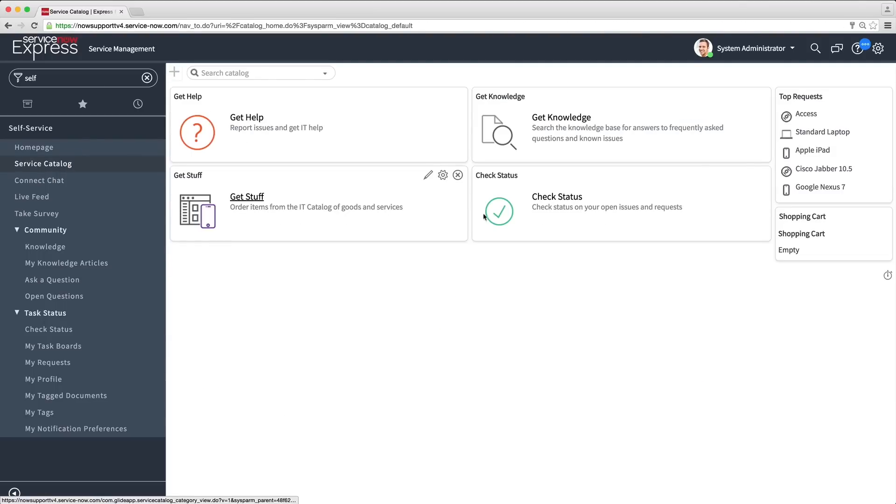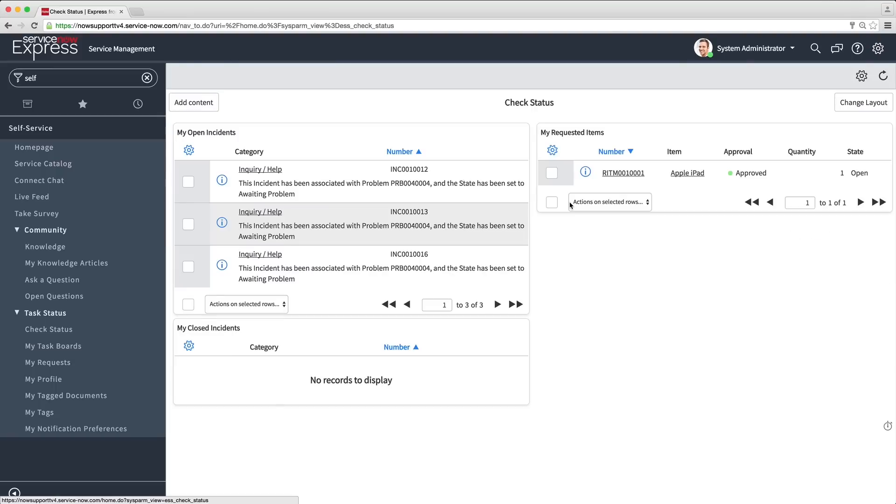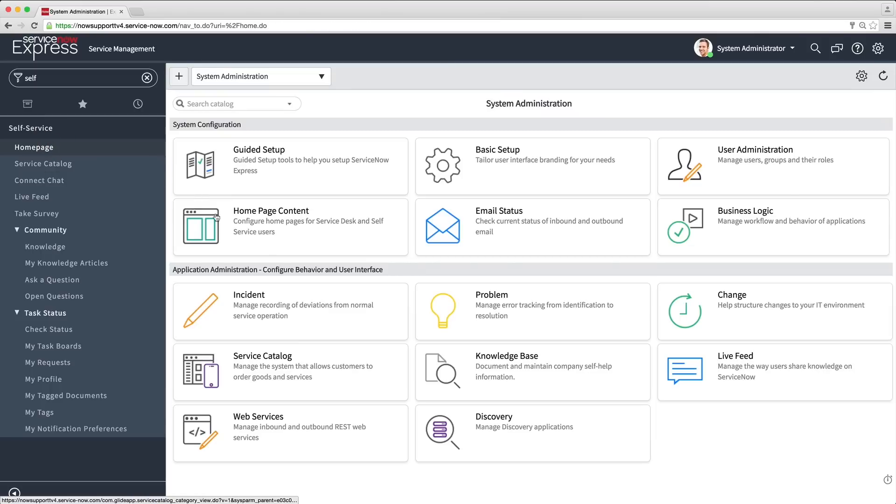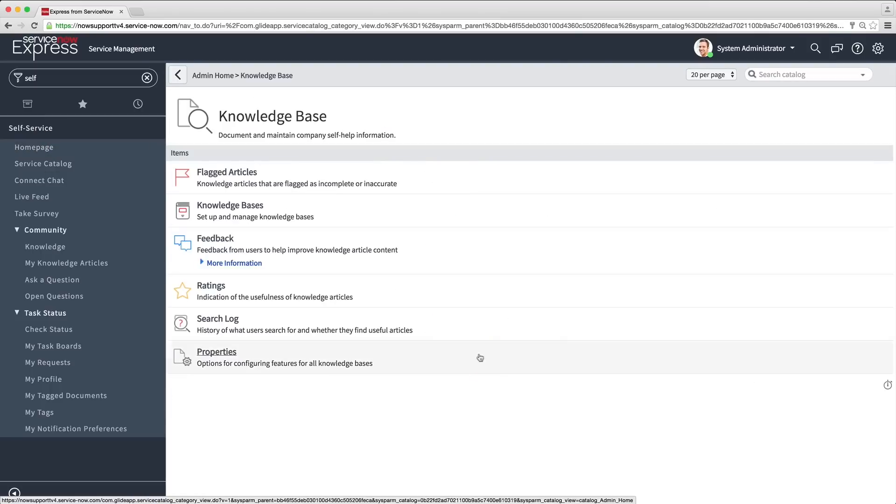You can also check the status section in the Service Catalog for end-user visibility into opened records. You can customize the knowledge base, or KB, for proactive incident deflection.